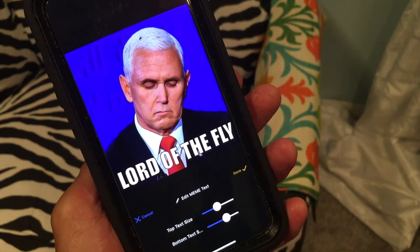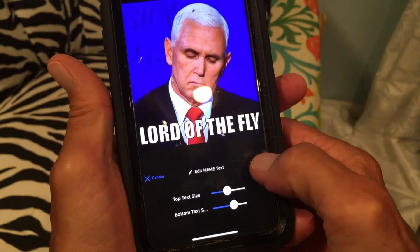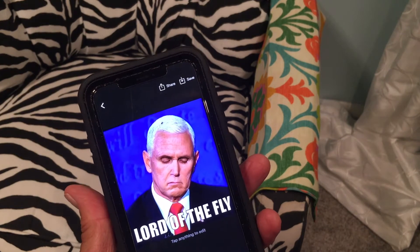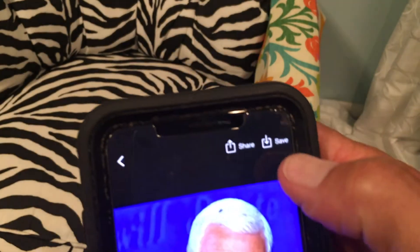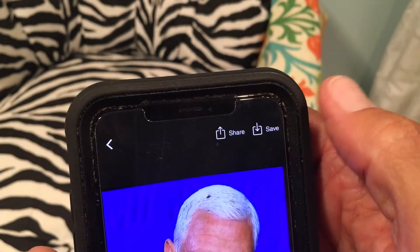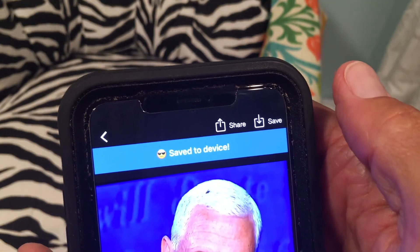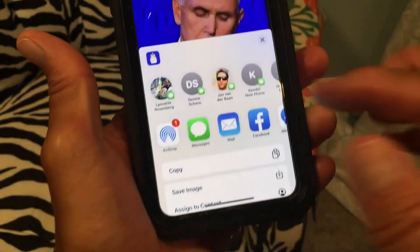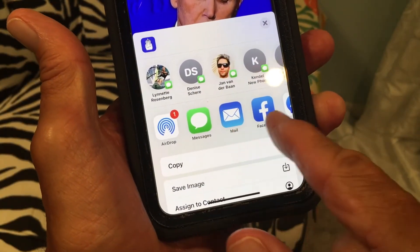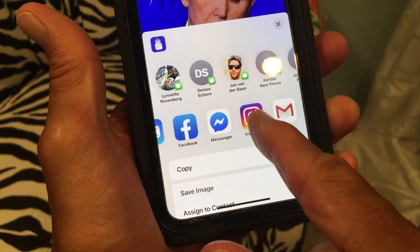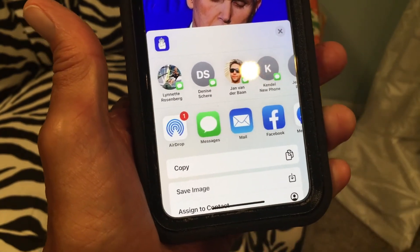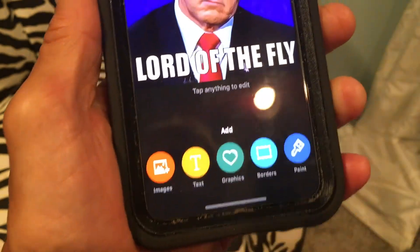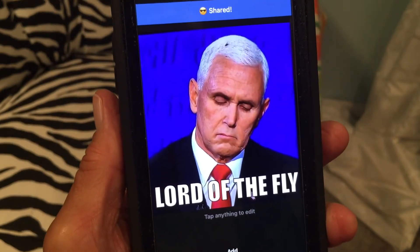If we like that and think it's cool, we can just hit done — bam, done. Now if you want to take that mime that you've made and save it, you can save it to the device by clicking here, or you can share it on your social media, send it in a text, send it in an email, put it on Facebook, Instagram, Messenger — anything you want to do.